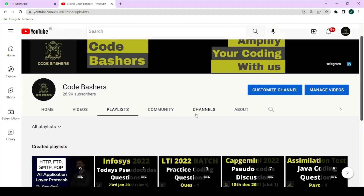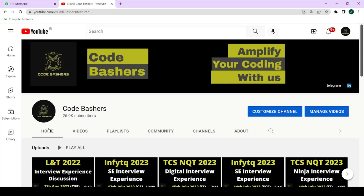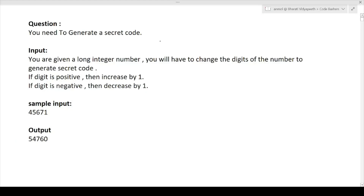If you have not subscribed to the channel till now, please subscribe. If you have not liked the video till now, please like it. Do share this channel among your friends and make them subscribe it, because more subscribers means more motivation for me. So now let's start this video — please hit the like button. First I will be discussing the question, then I will discuss the approach of that question, and then in the later part of the video I will discuss how to write the code for this particular question.